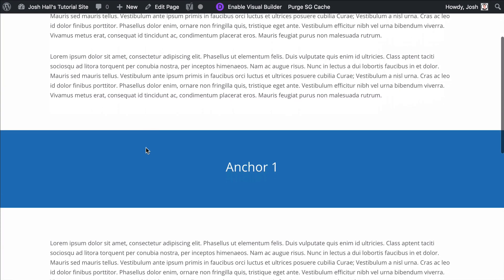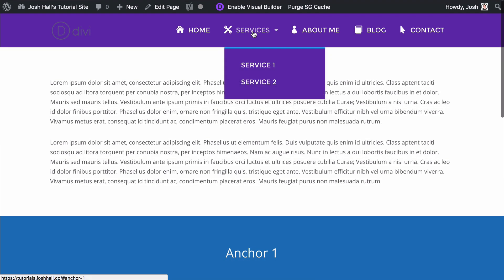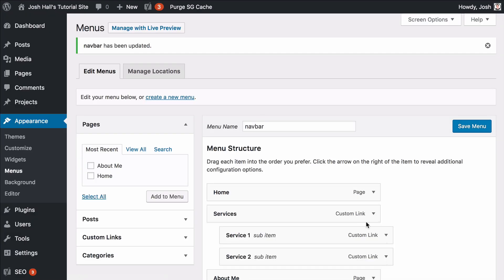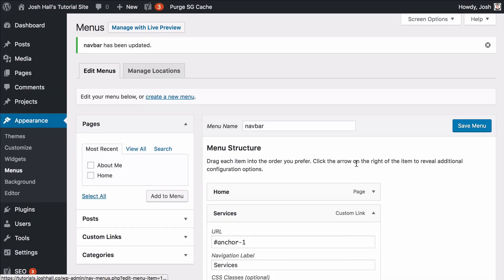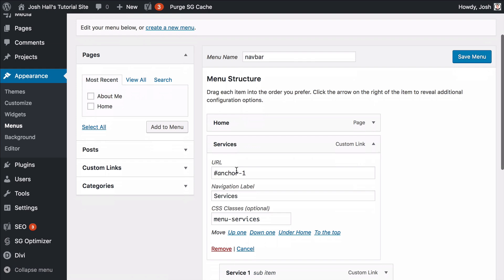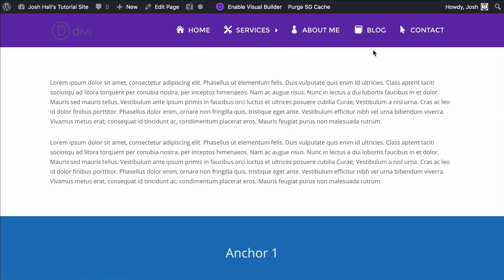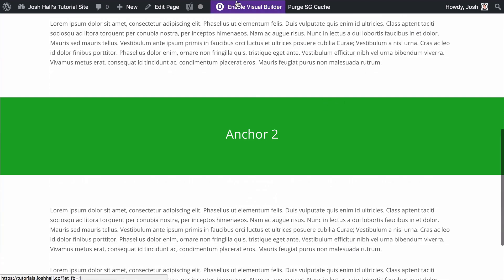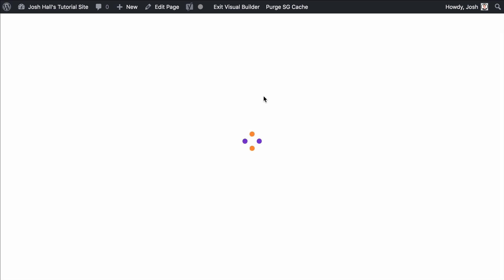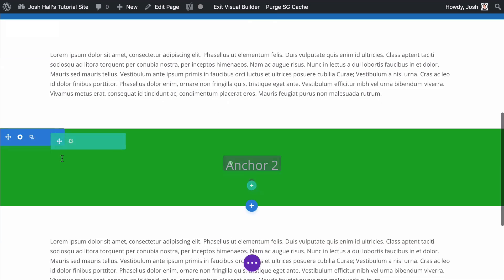All I did was add the ID in the section settings and then in the menu I used the hashtag or pound sign to call that anchor. Let's do one more — let's go down to anchor two. Let me go ahead and use the visual builder. We're going to go into this section, assign it an ID, and then put that in the menu so it'll zip us right down there.